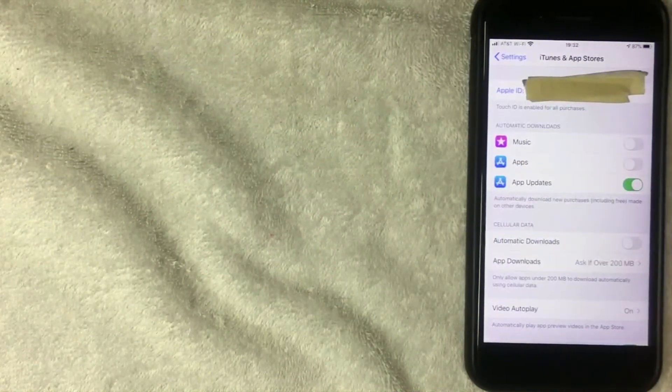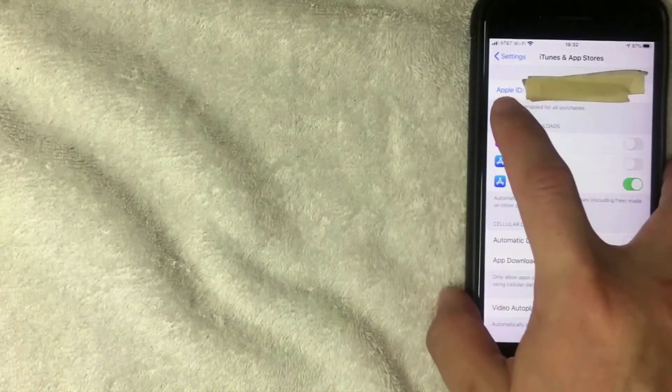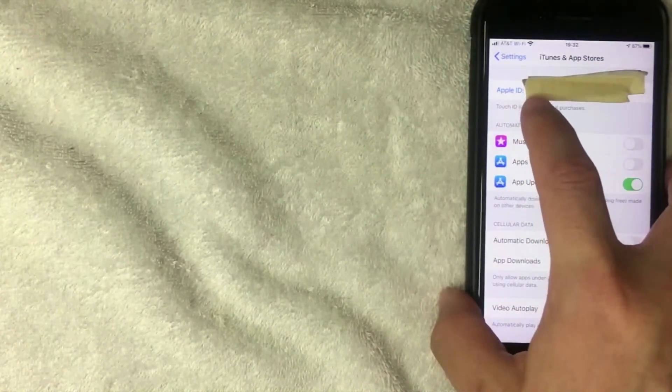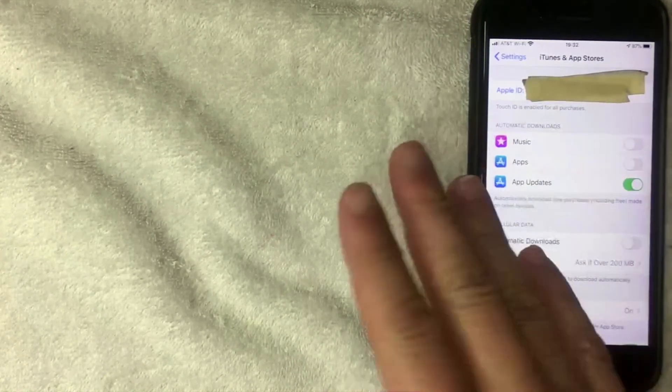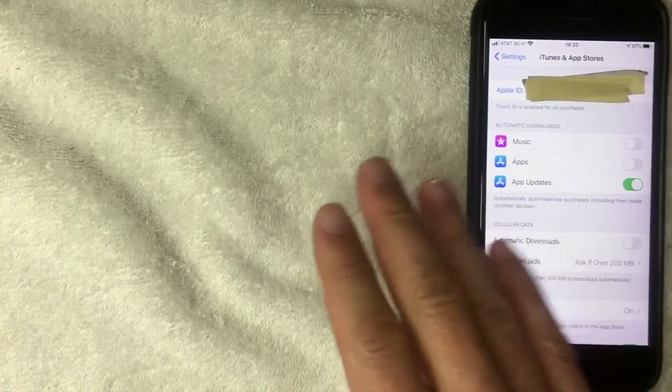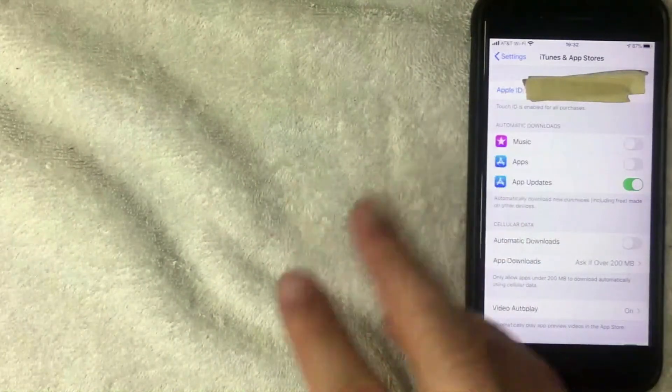Alright, and once again the same screen pops up. And as you can see, the Apple ID is written right there at the top. It's written in blue, and again it is my email address. It might be something different for you, doesn't really matter. That is your Apple ID. So that is the second way to find your Apple ID on your iPhone or iPad.